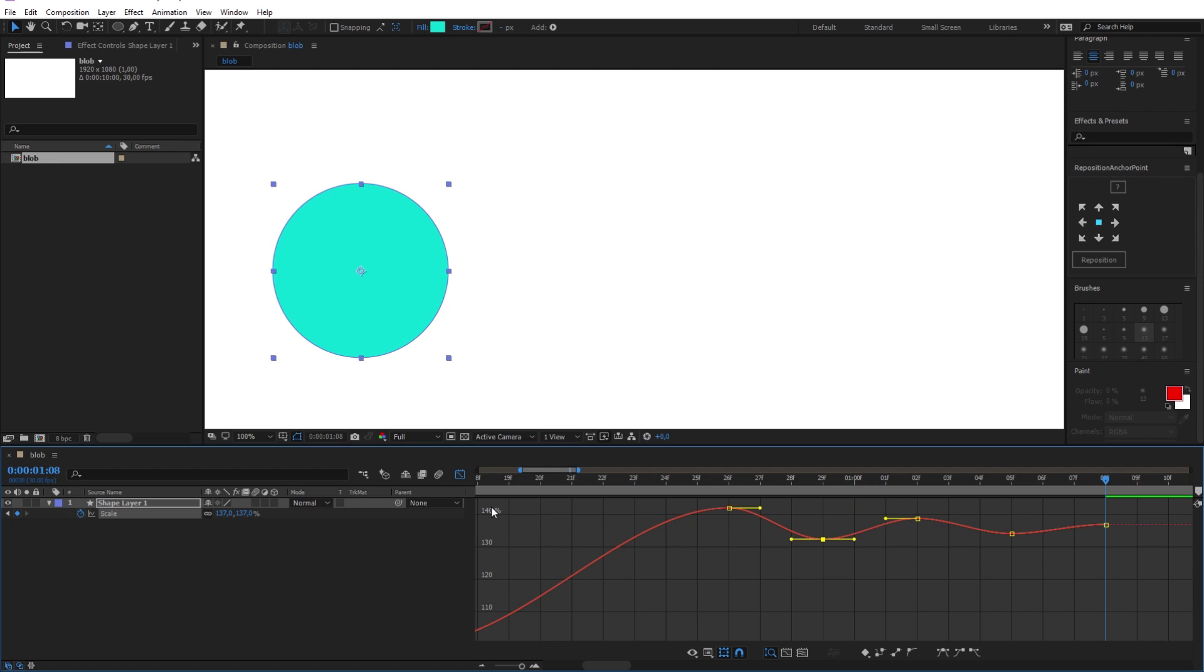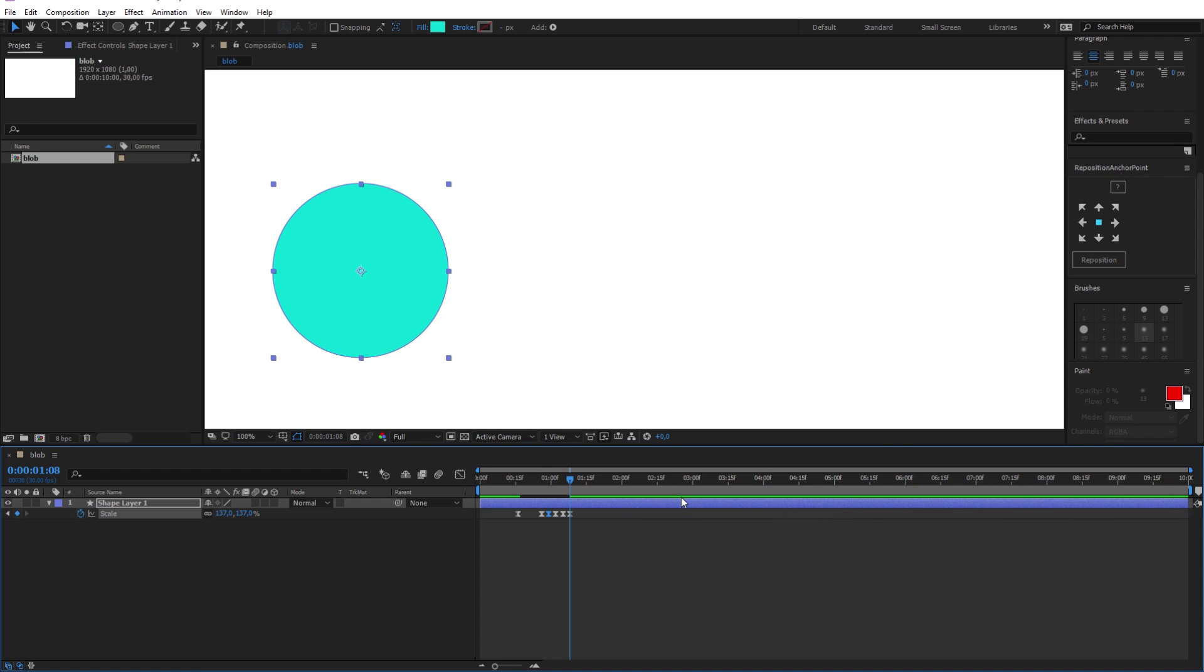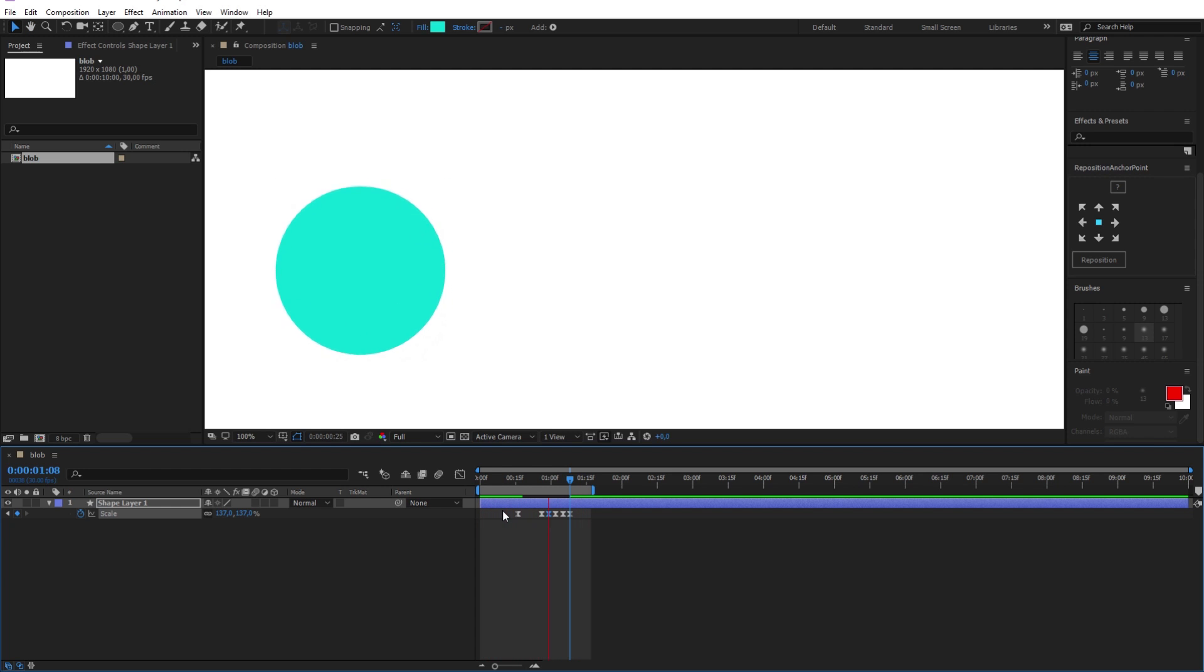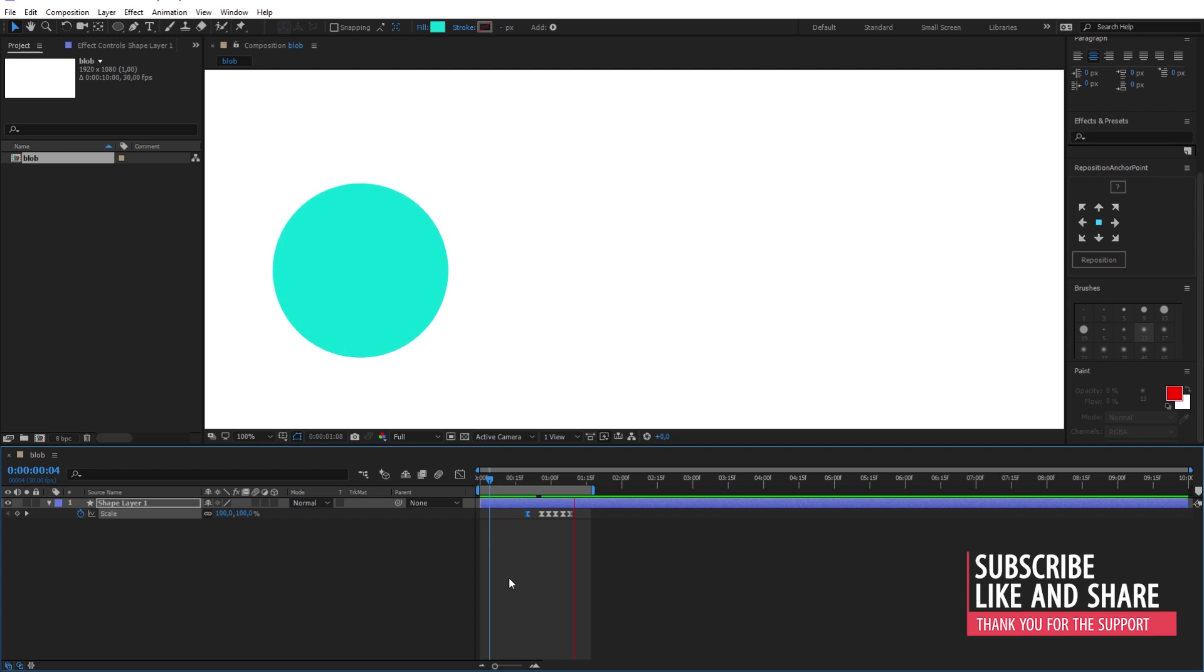Now let's see how the animation looks like. And as you can see the animation is working as intended. I will just make the first scaling a little bit faster here. Perfect.